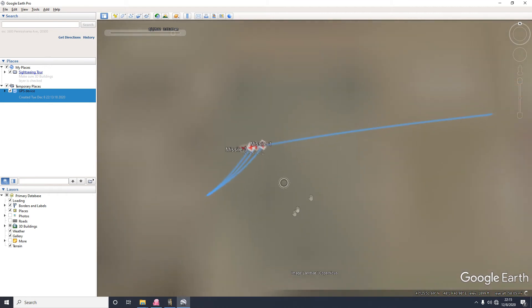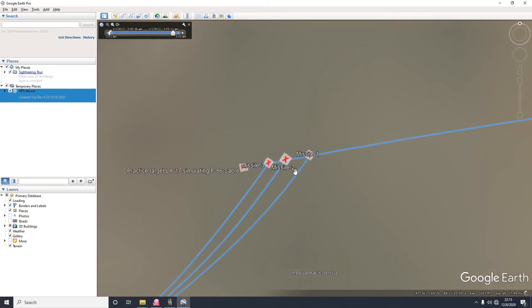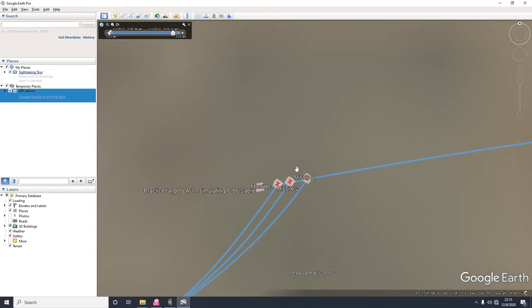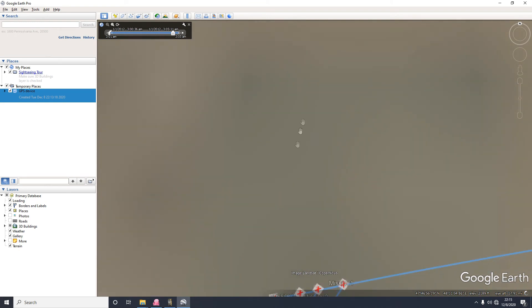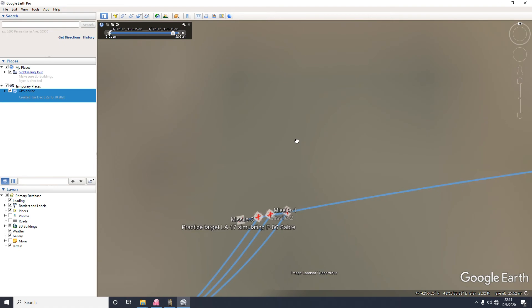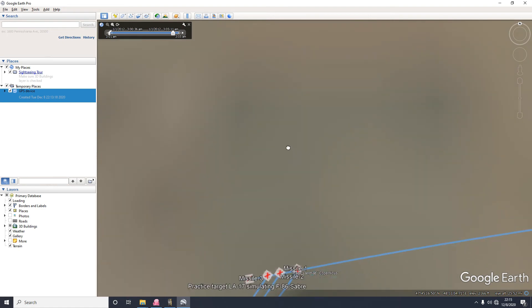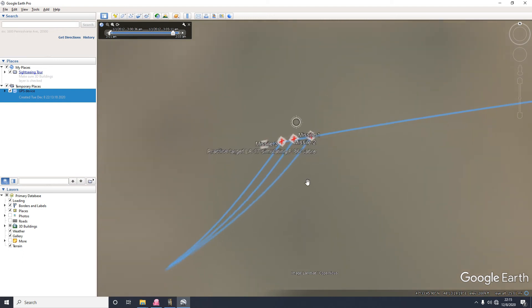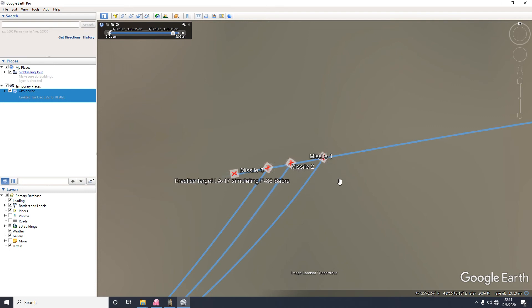And that's pretty much it. And like last time, this time round we acquired the target using the P-18 Spoon Rest target acquisition radar instead of the plotting board like I did last time. So there are, I think, four methods of acquiring targets with the SA-2. First method is you can use the plotting board the way we did yesterday. Second method is using the P-18 Spoon Rest acquisition radar.